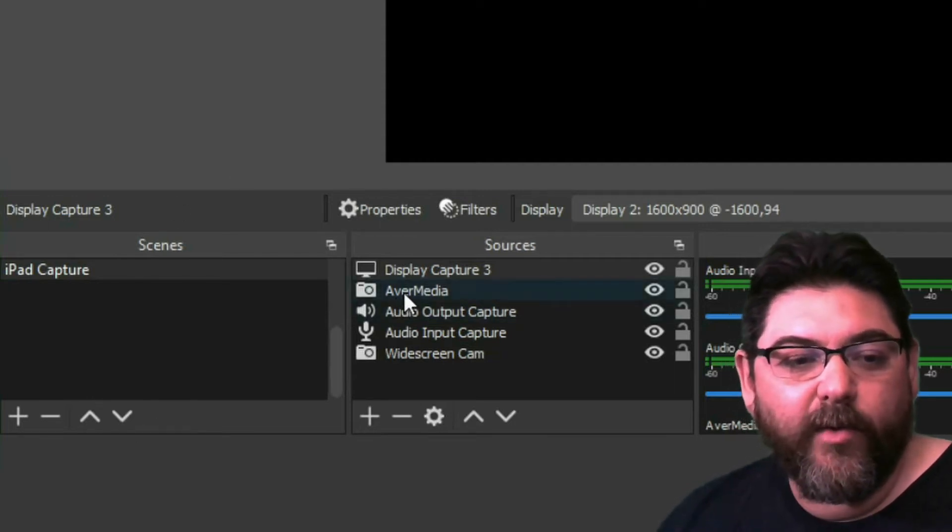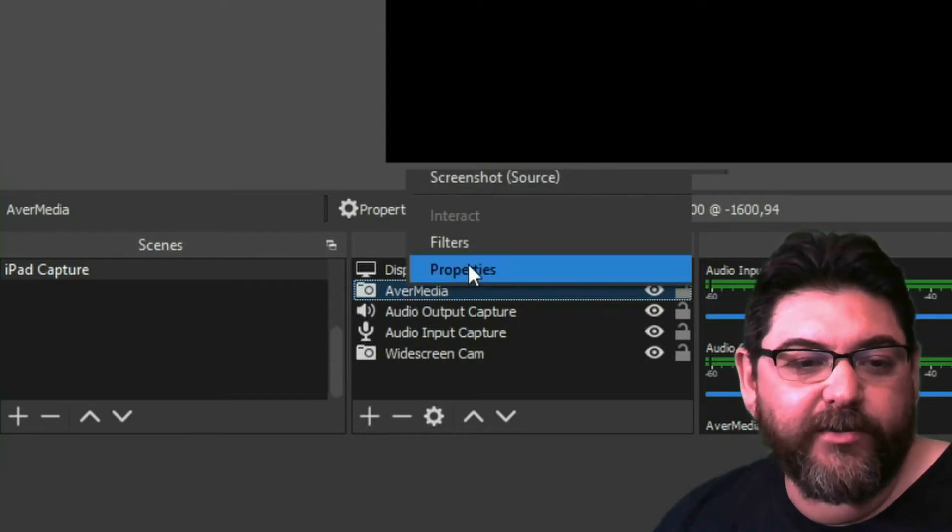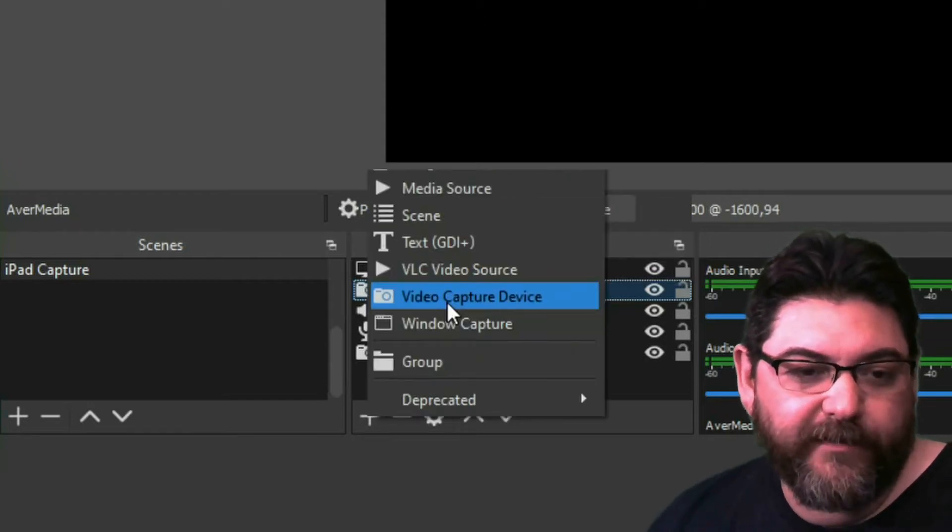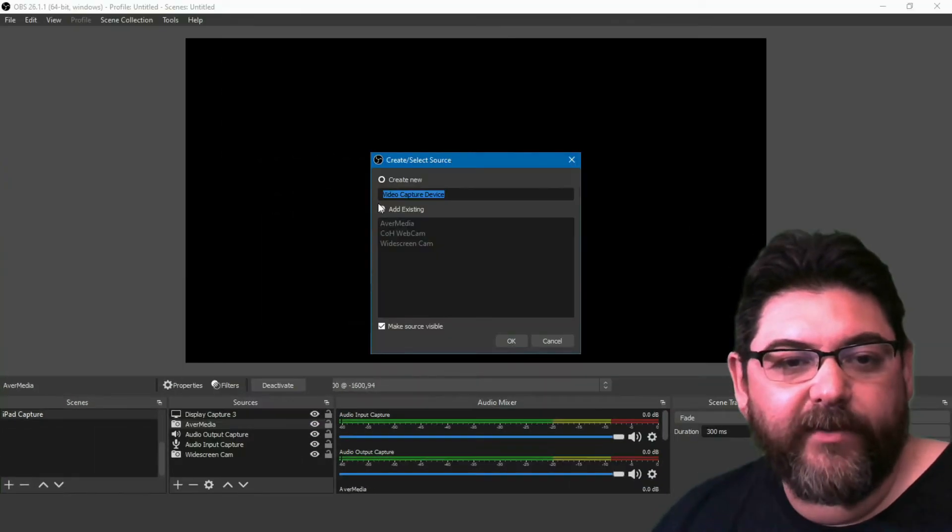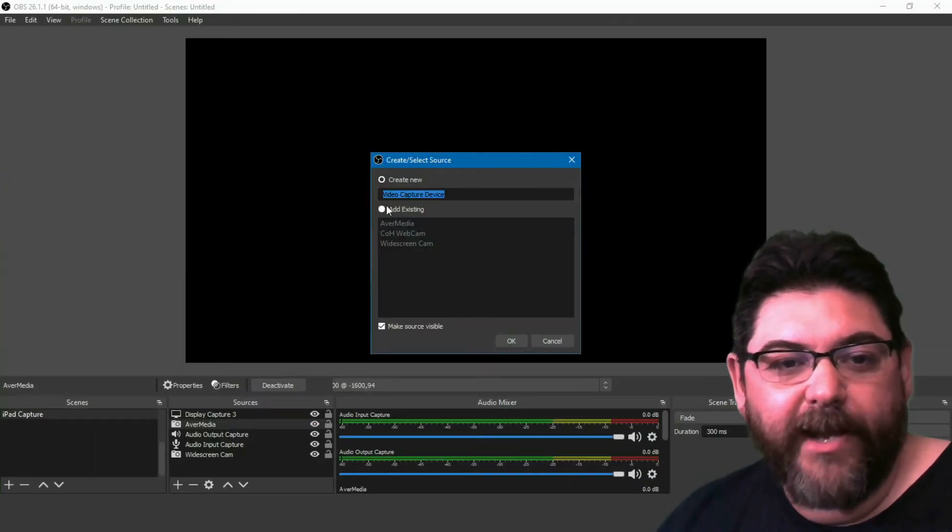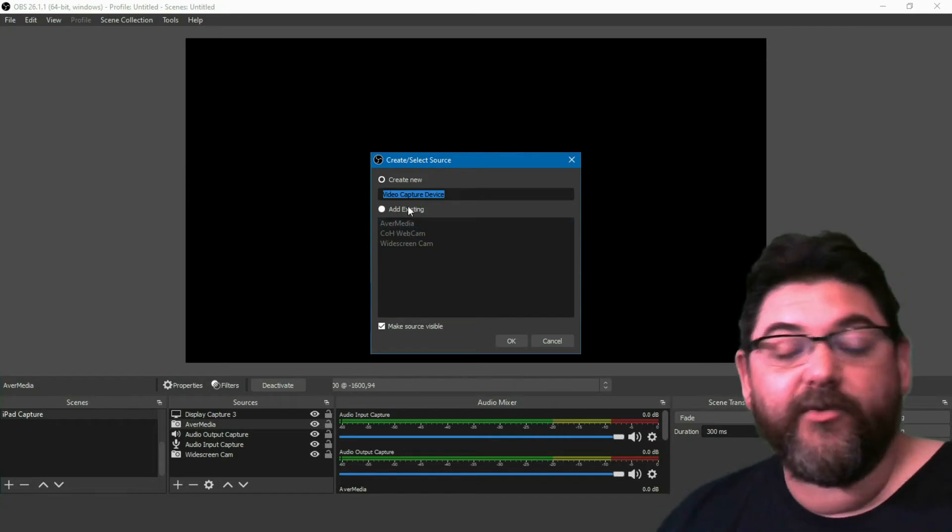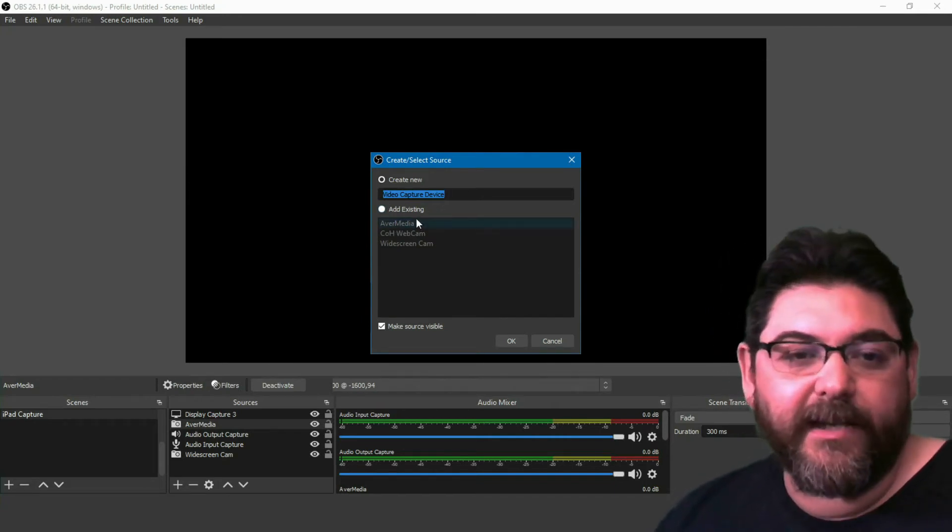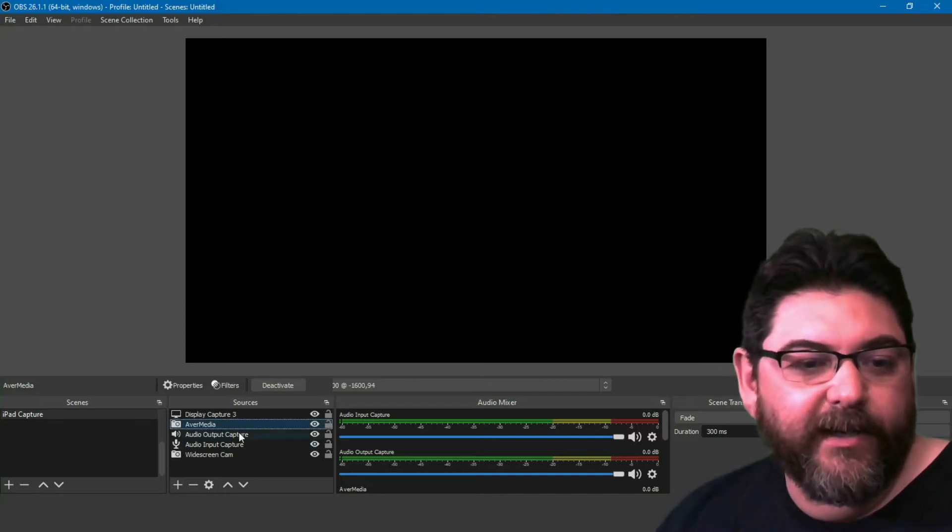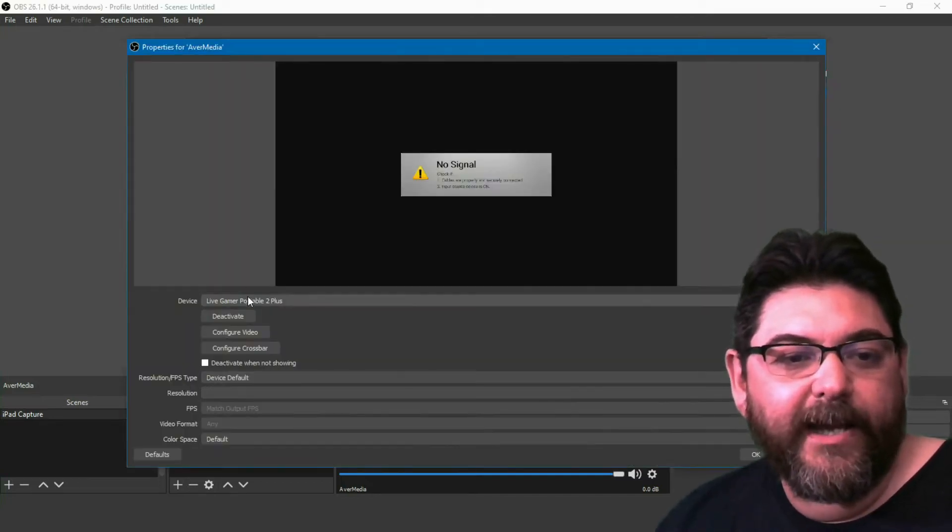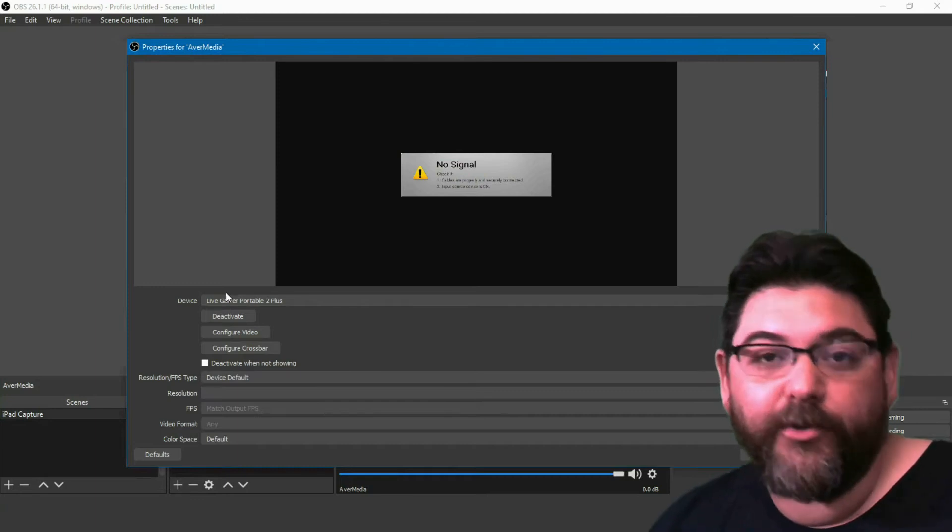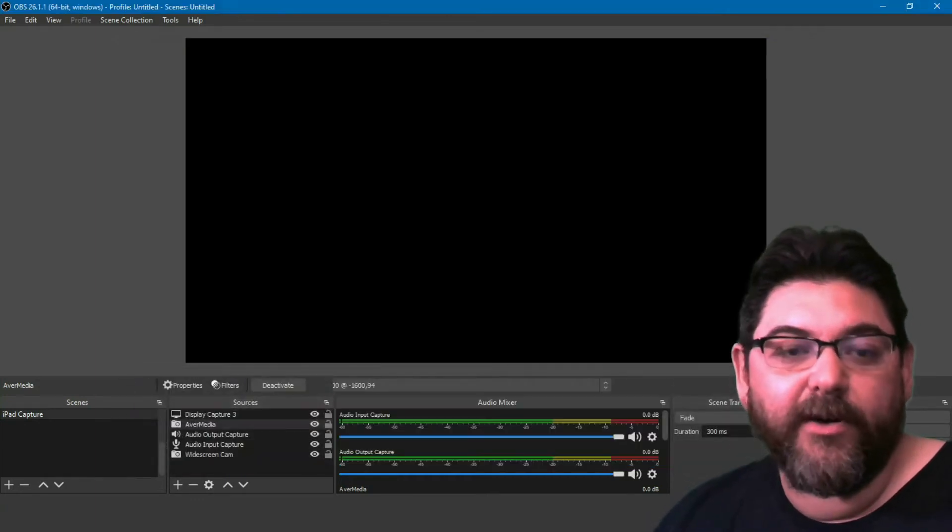You're gonna want to add the AverMedia, and this is going to be your video capture device. Once you have that set up, come over here to video capture device, create or select. I have mine set—it's just AverMedia. You can name it whatever you want. Then you come over here, go to properties, and you want to set it to the Live Gamer Portable 2 Plus. Once you have that set up, you'll be good to go.